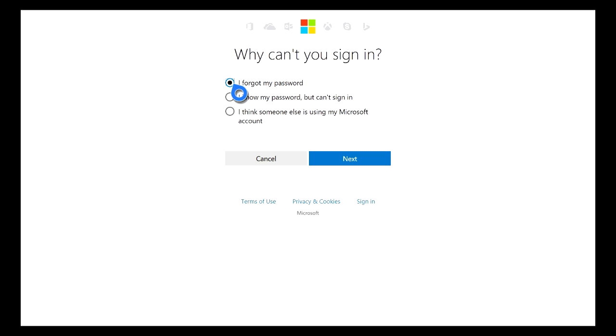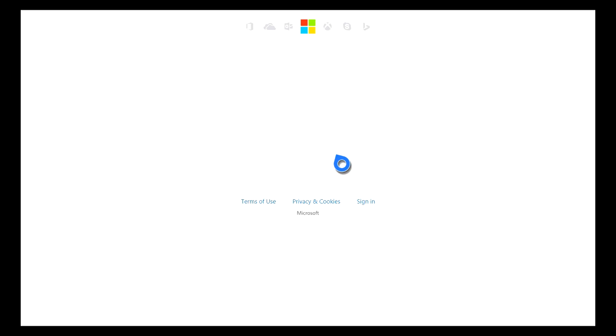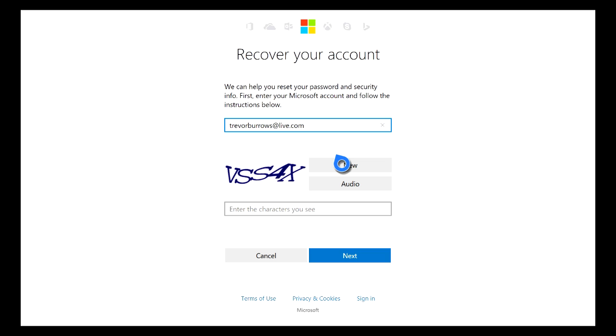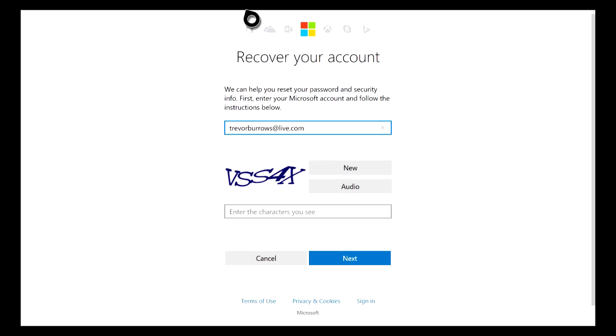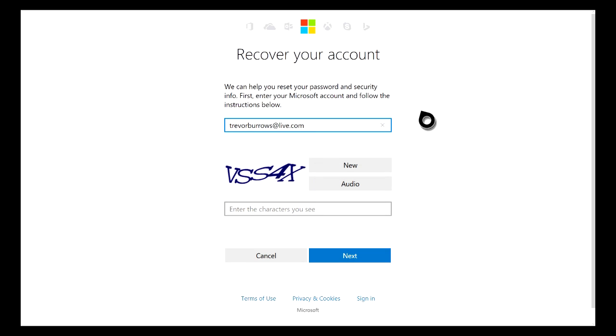For this next screen, what we're going to have to click is I Forgot My Password. Just go ahead and highlight that and then hit Next.